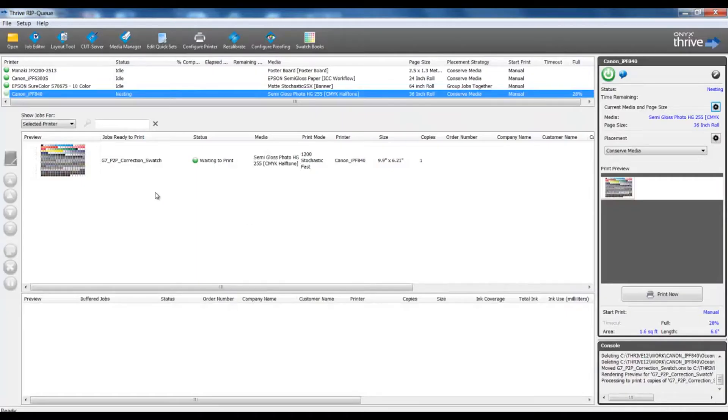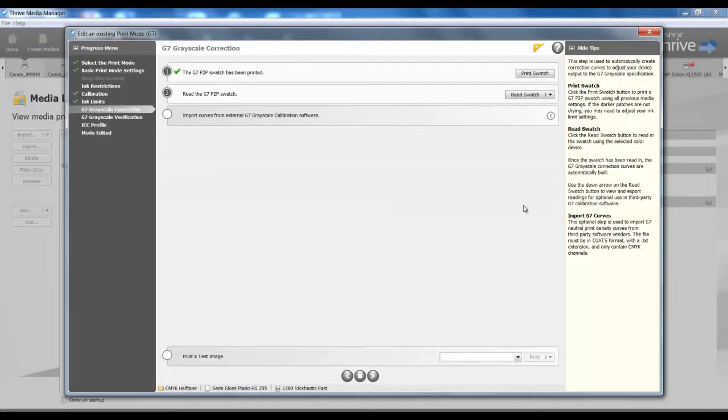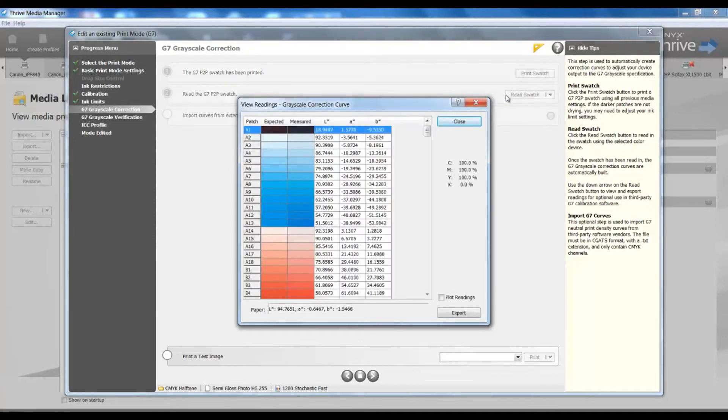I see in my RIP, my chart is ready to print. I would now print that swatch, return to media manager, and I would read in my information using my spectrophotometer. Now I have read in my information with my spectrophotometer.